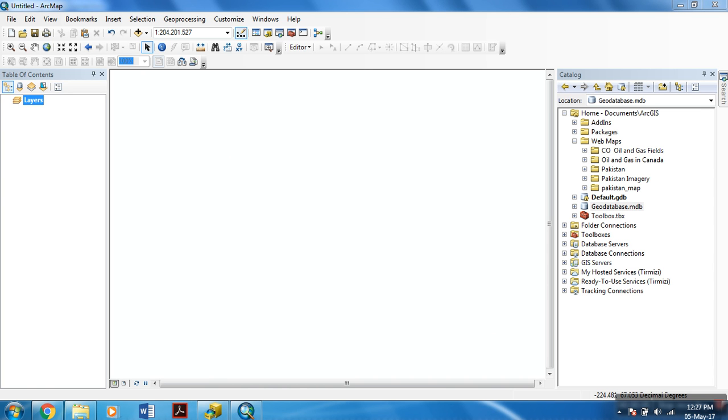Hi everyone, this is a tutorial on ArcGIS 10.5. In this tutorial, we intend to create and edit shapefiles in ArcGIS 10.5.